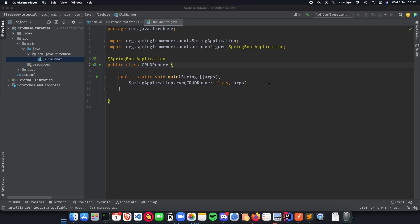Welcome to the second video in the playlist Spring Boot plus Firebase to build a CRUD application. In this video we'll talk about how we can authenticate or authorize our local Spring Boot application to connect to Firebase and also connect to our database which we create on the Firebase dashboard.